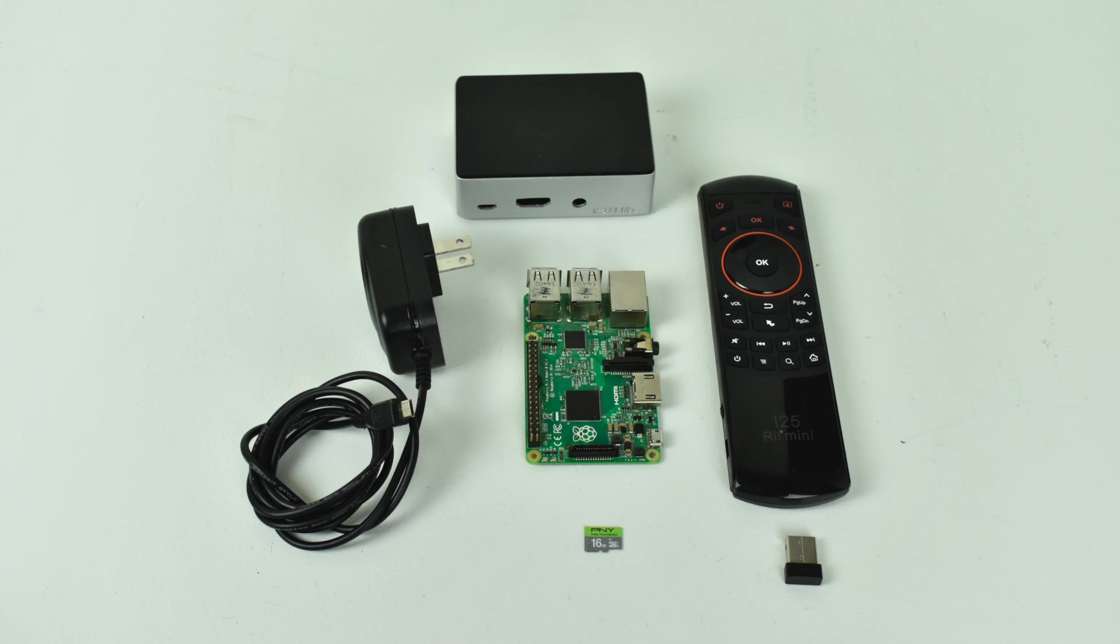Hey, what's going on guys? It's ETA Prime back here again. Today I want to show you how to set up your Raspberry Pi as a Plex client. By Plex client, I mean you'll be able to stream movies from your Plex server to this Raspberry Pi, to any TV, monitor, or display in your house.